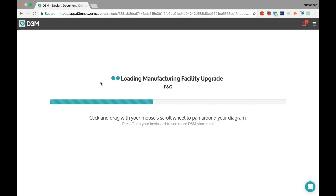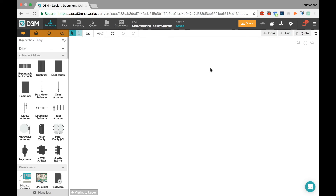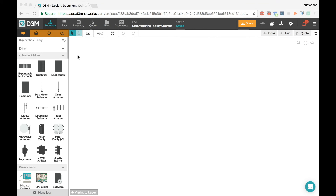I'll go into this project I set up — all I did so far was give it a name, address, and so on. For those of you familiar with D3M, you'll recognize this screen. We start with our topology diagram, which lets you create the logical layout of your network — how things are going to be connected. That's been in D3M from the beginning.